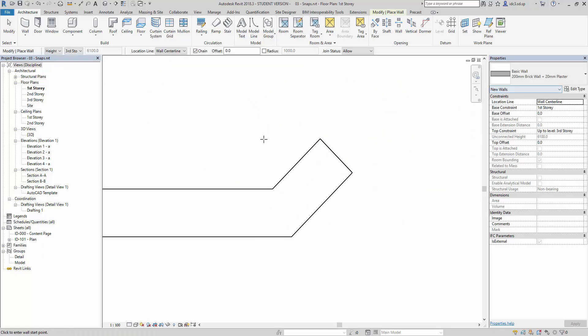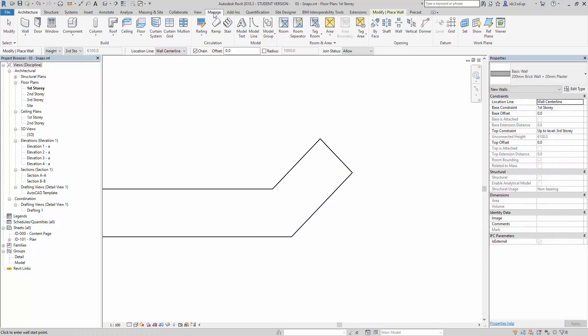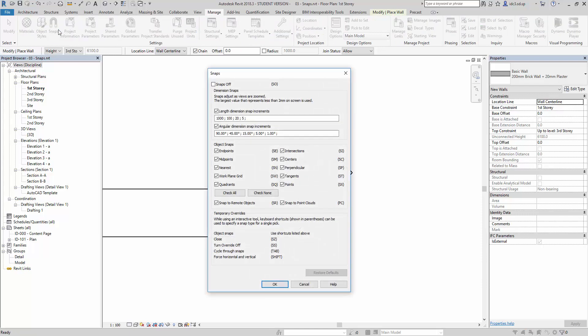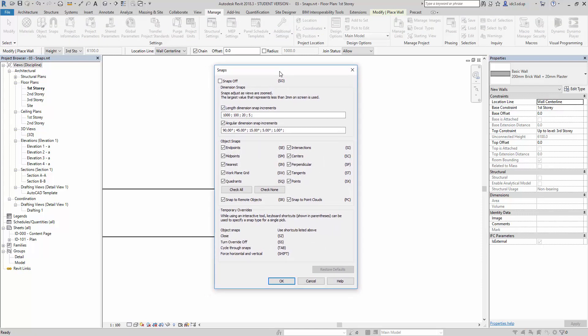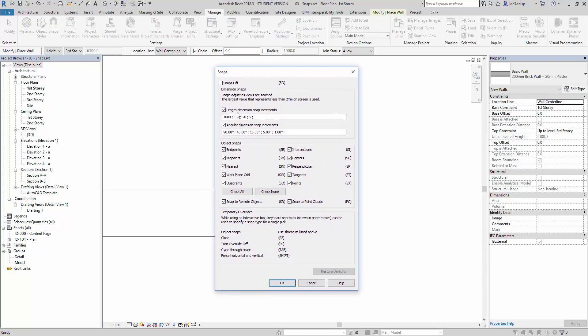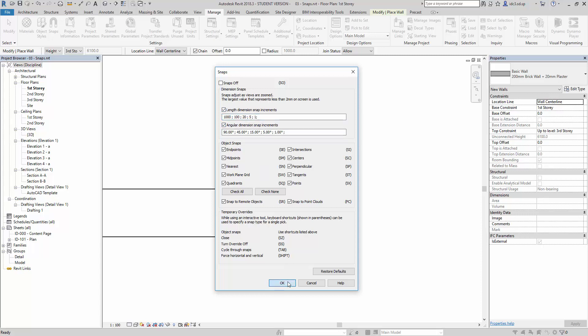We can make changes to this by going to the Manage tab, and by going to the Snaps command here, and call out the Snaps dialog box. We can now also insert 1, and semicolon, to add an even smaller increment here. And then we click OK.